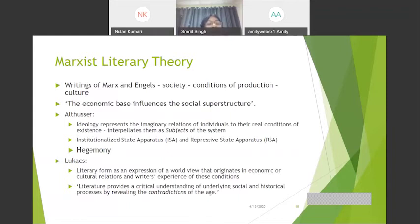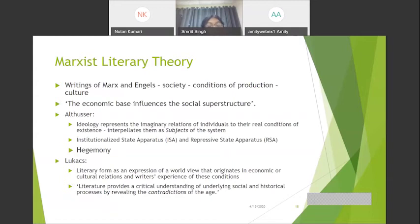Another Althusserian concept is interpellation — a trick where we feel we are choosing when we really have no choice. For example: 'You can have any chocolate you like, as long as it is a milk chocolate produced in the US.' A choice is given, but it is also constrained.